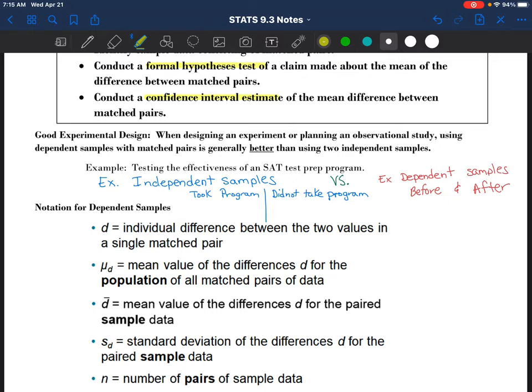Let's say we wanted to test the effectiveness of an SAT test prep program. If I just did two independent samples, I would consider the scores of people that took the program - a bunch of random SAT scores of students that had been through the program - and then grab a bunch of random scores from students who did not take the program. Then I could look at the average test score of those two groups and compare. When they are independent, there are lots of other variables that could impact the mean score of these students.